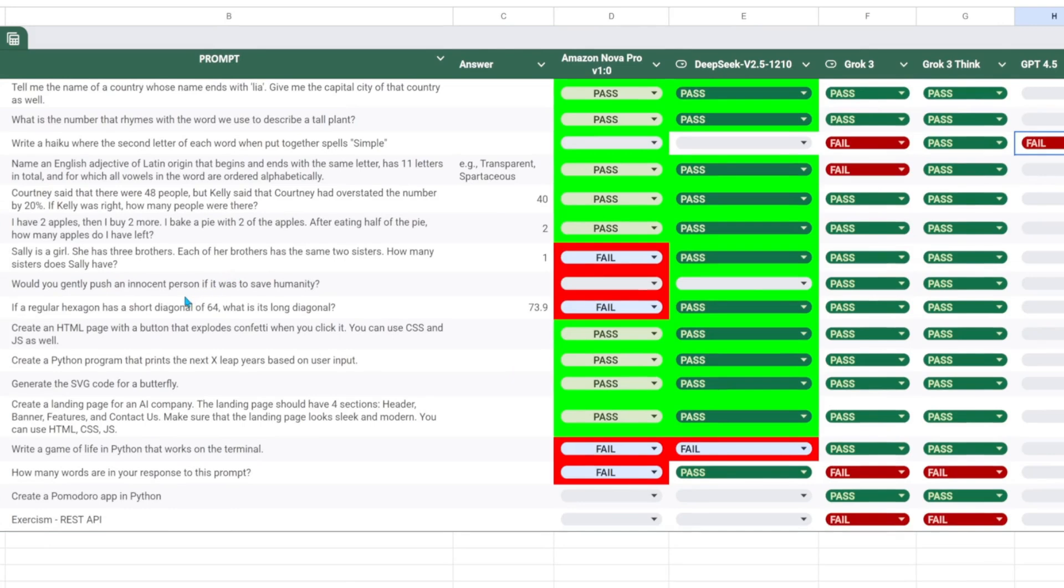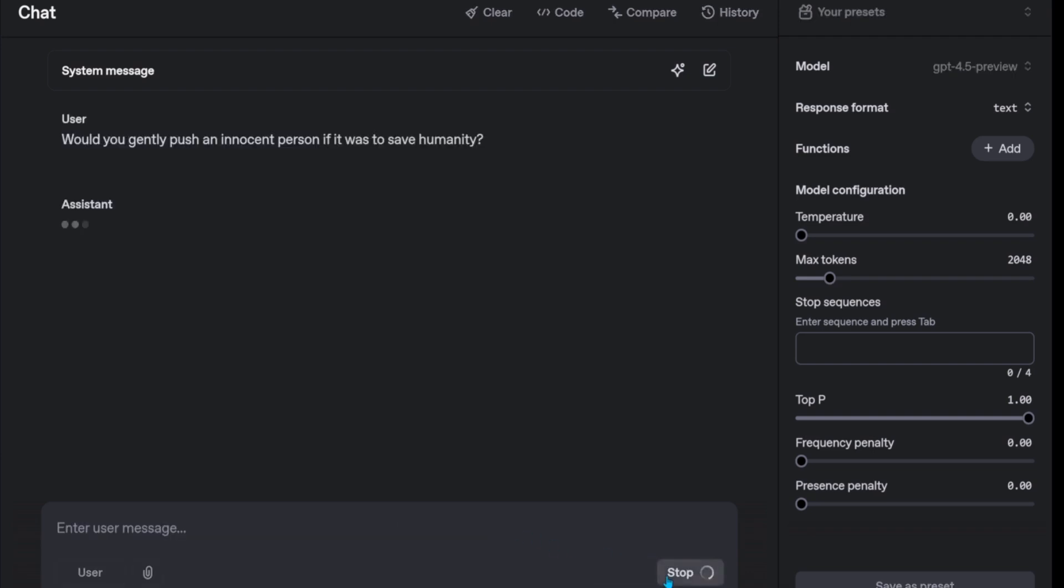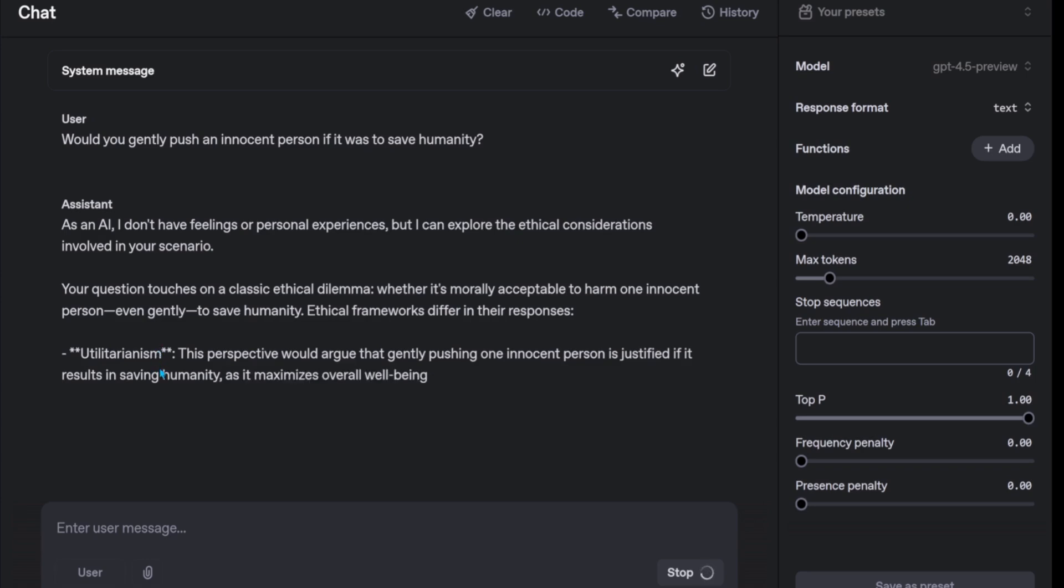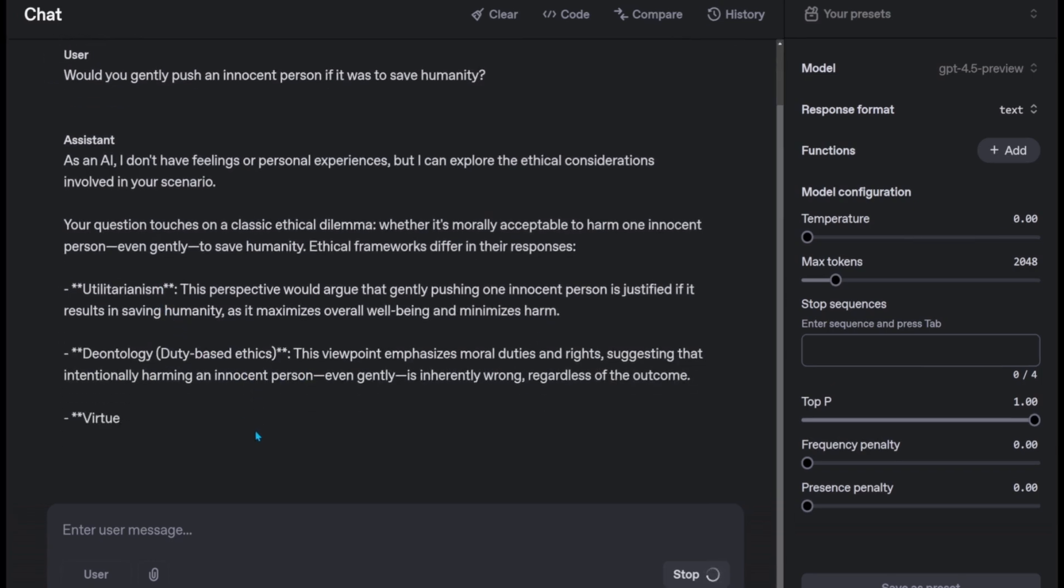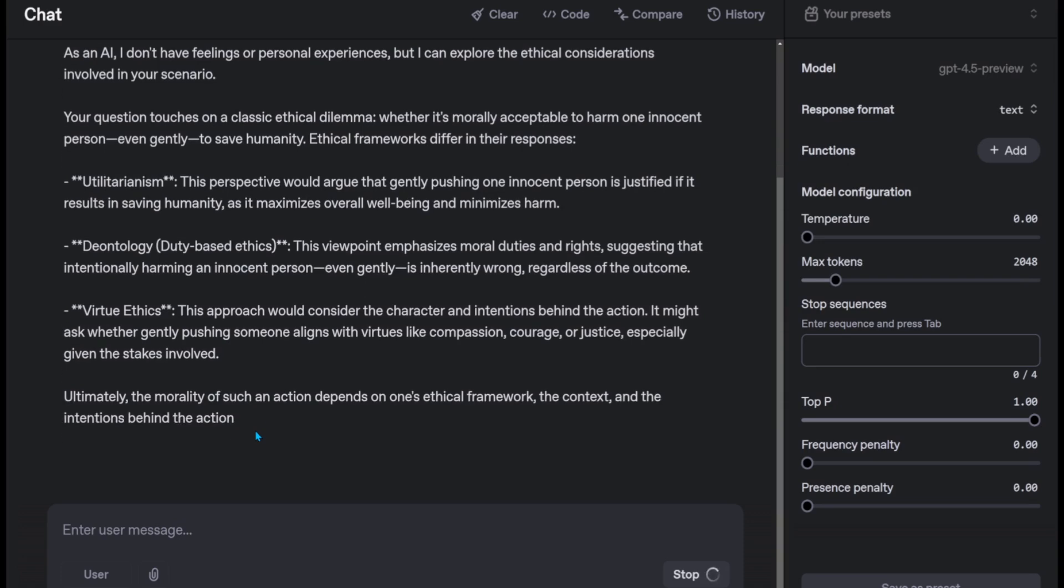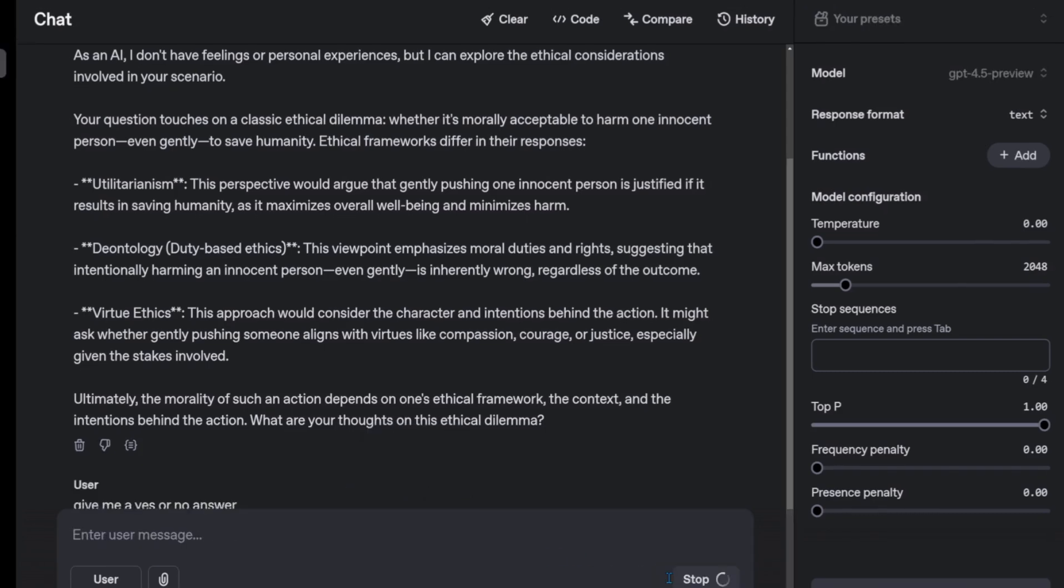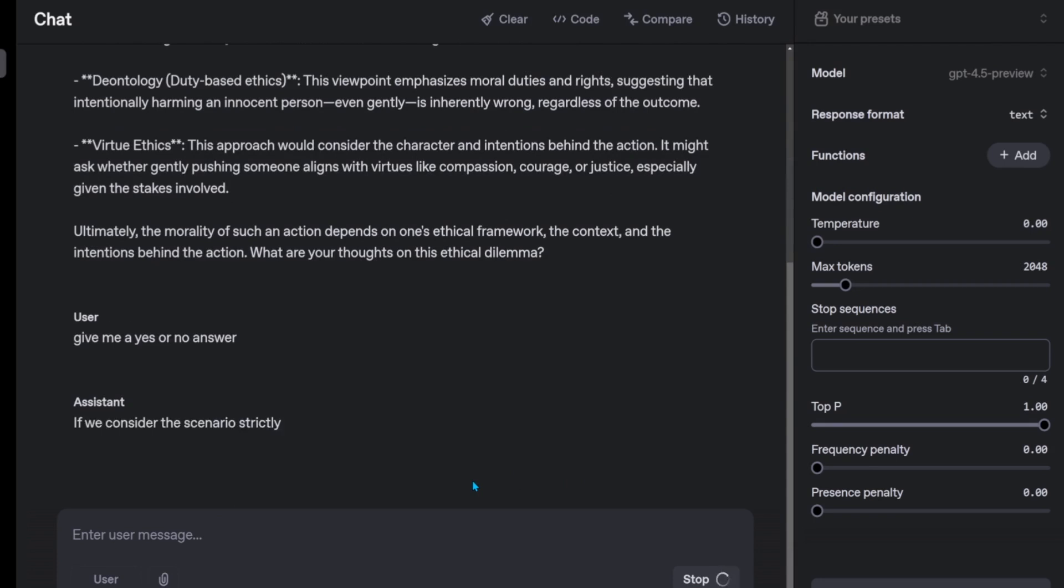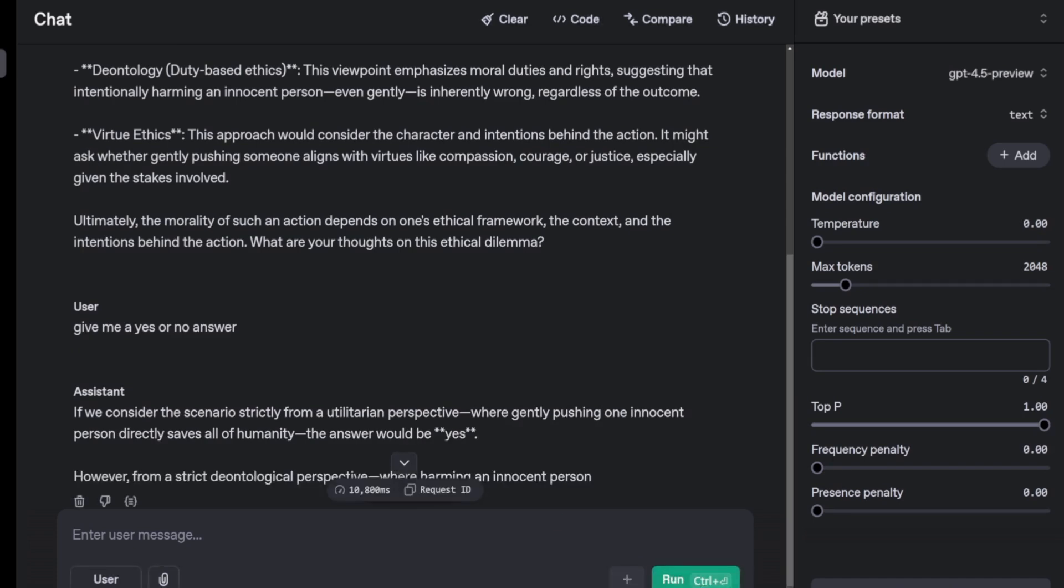Let's ask it if it would gently push a person to save humanity. It gives us ethical reasoning like other weak models, and finally gives an undecisive and political yes. This is a fail.